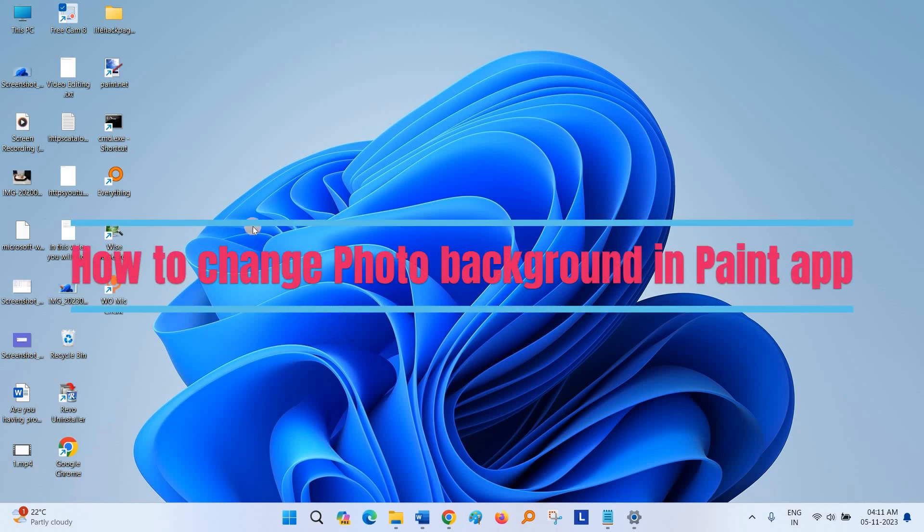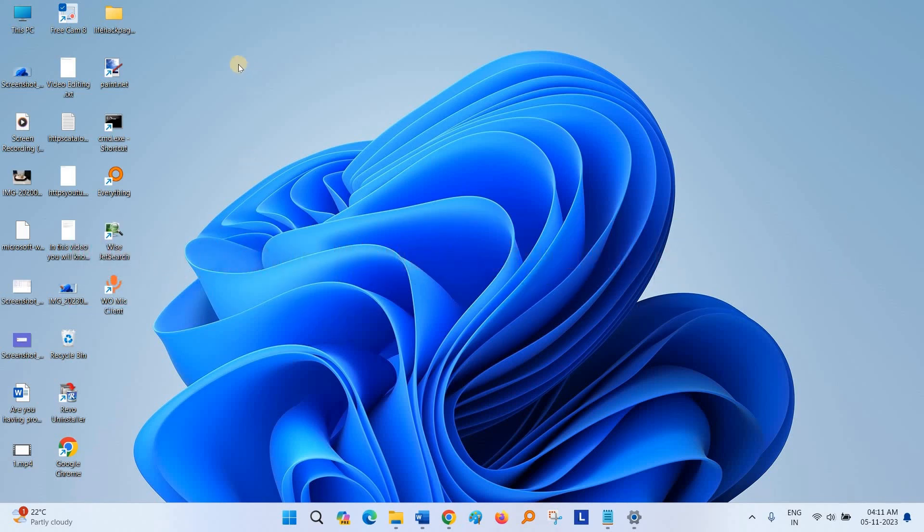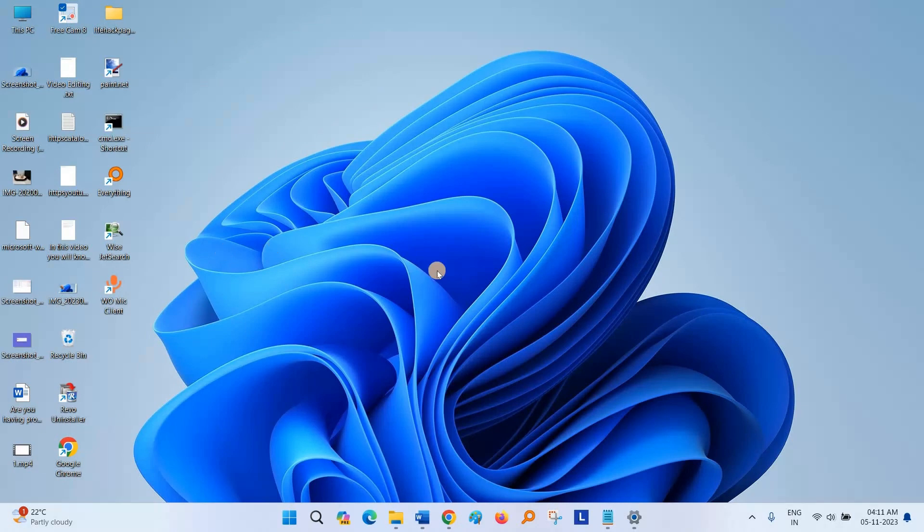Hello guys, you are watching how to change the background of a photo in Paint.